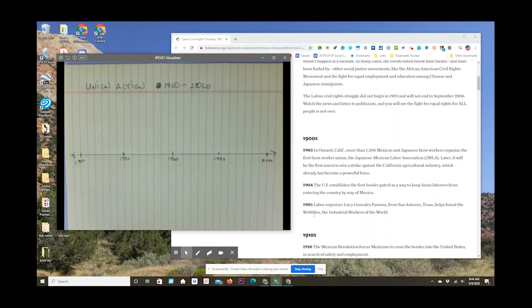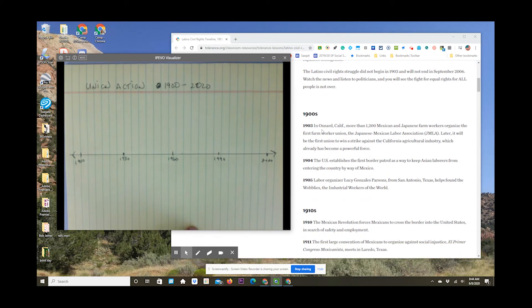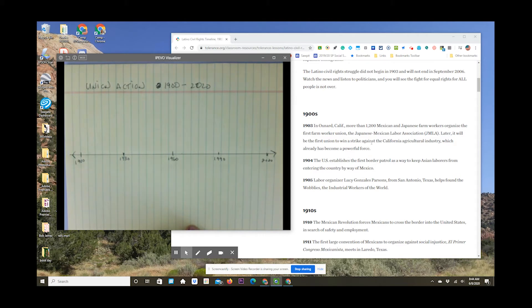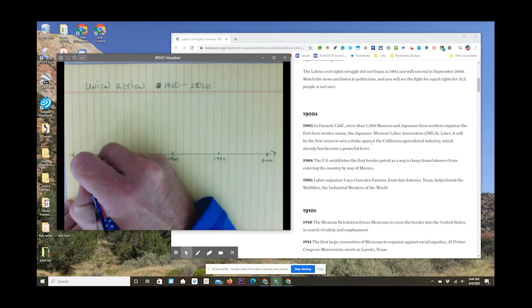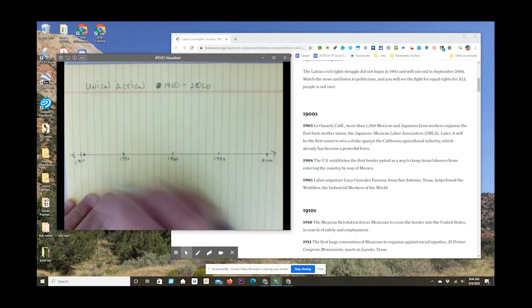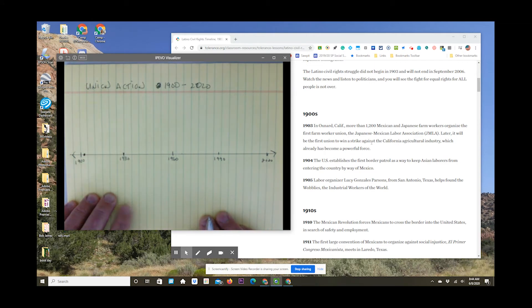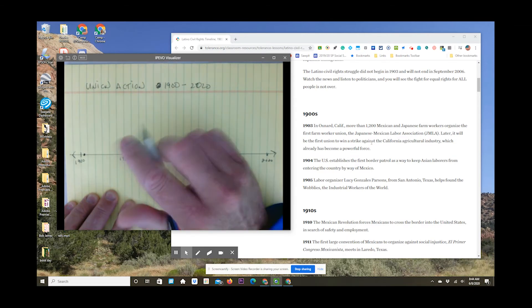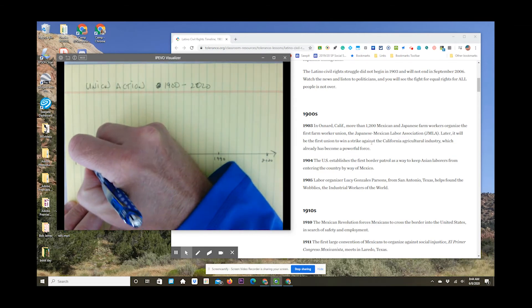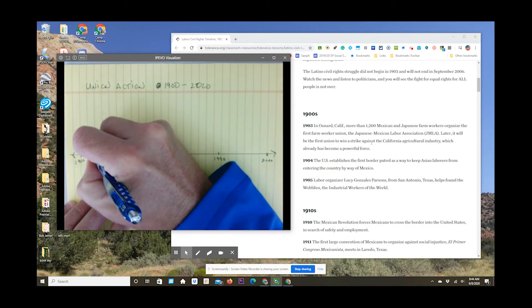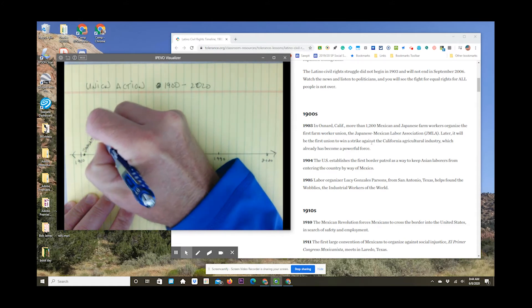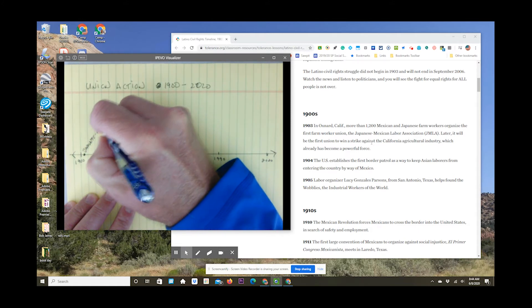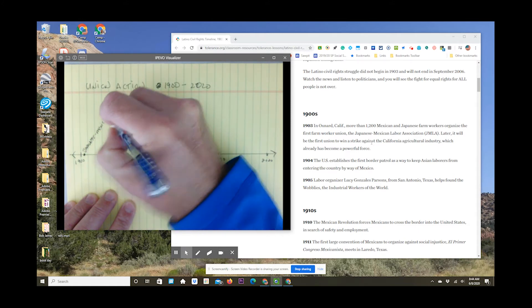And then what you have to do is go through the timeline. Now, we're going to start here on the older end, the 1900s, and try to analyze each of these points and see if they belong. Now, right here, right away, I see 1903 in Oxnard, California. You have more than 1,200 Mexican and Japanese farm workers organized, and I see organized, I think labor and I think unions. The first farm workers union, the Japanese Mexican Labor Association.